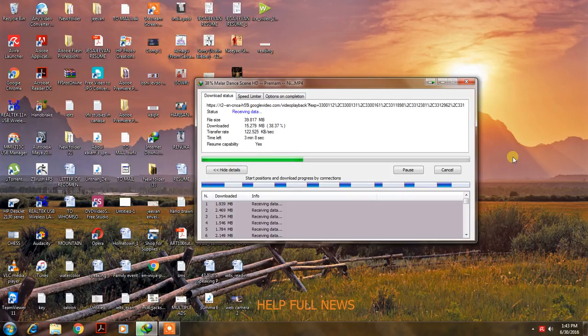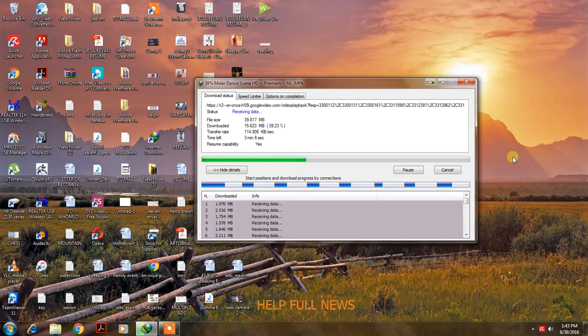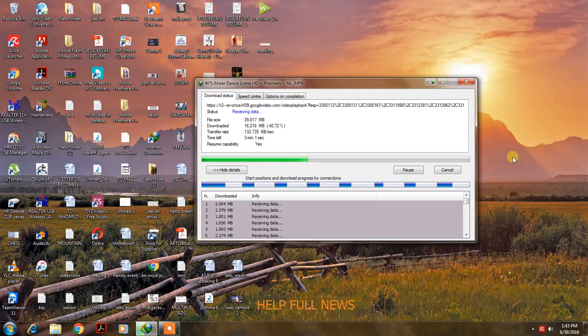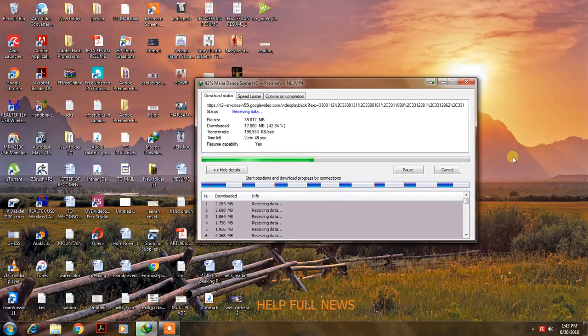BSNL EVDO is very good internet connection for prepaid users because it will provide limited plans, unlimited plans, and 1 day plans, 2 day plans. Now it is going 200 speed.